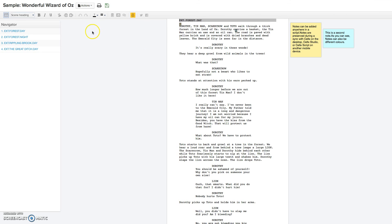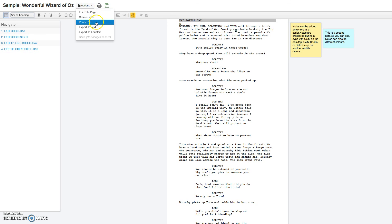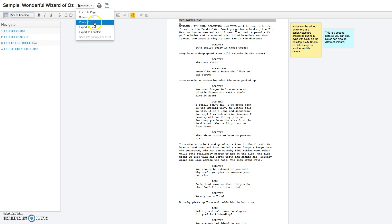And basically the last thing I wanted to do is just show you the actions that you can do right here, and you can print it, save it as a PDF, you can export it to text.